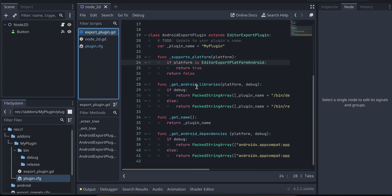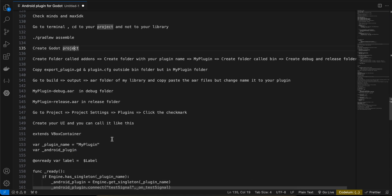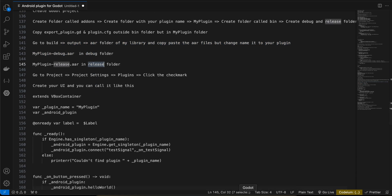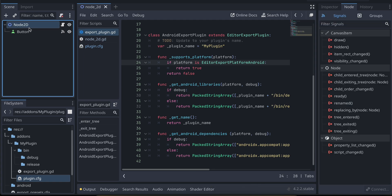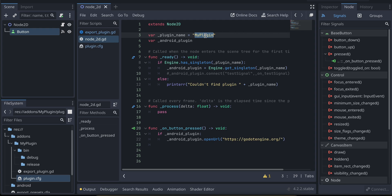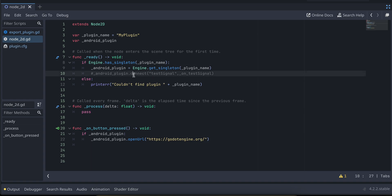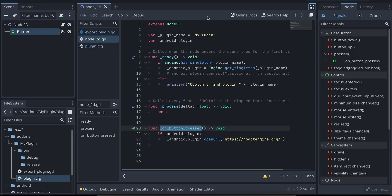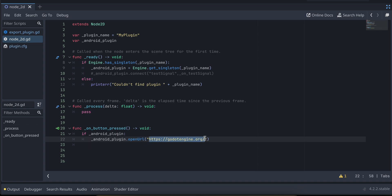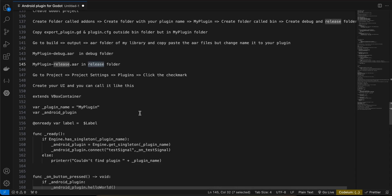Godot will show errors if there's any indentation issue in export_plugin.gd. In the Godot scene I created a Node2D with one Button and attached a script. In the script, the plugin name must match. In _ready(), initialize the plugin. If using signals, connect them and create an on_test_signal method. On button press, call plugin.open_url() passing whatever URL you want.